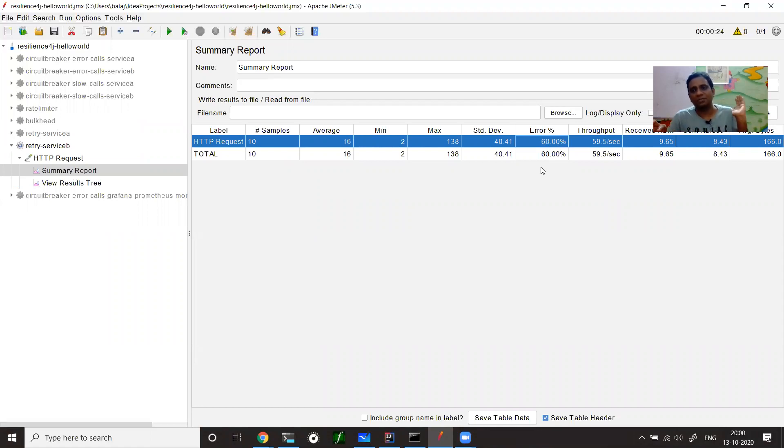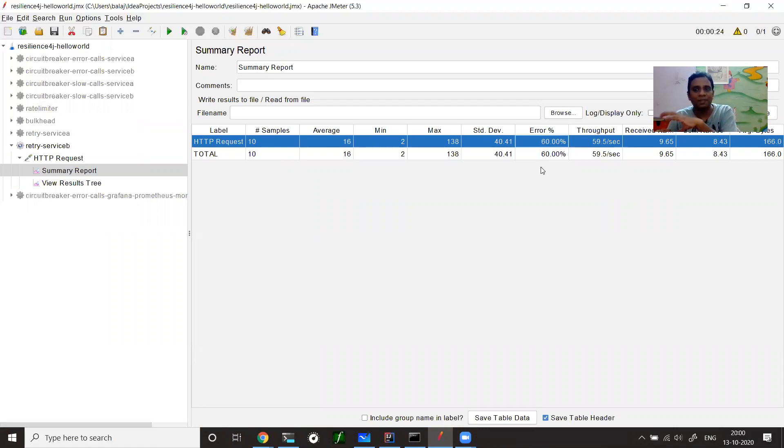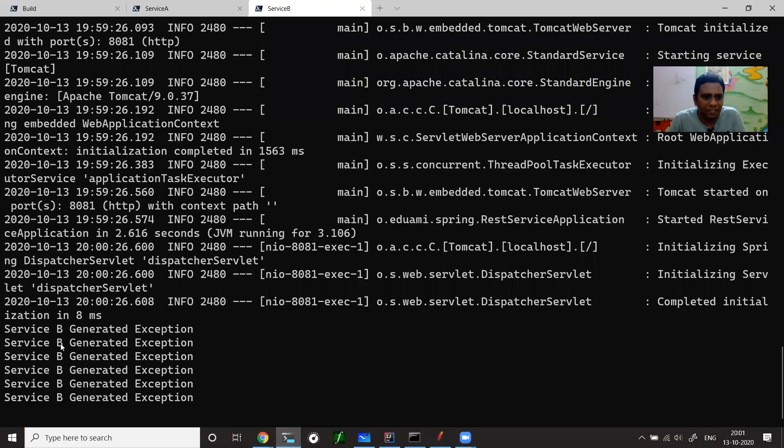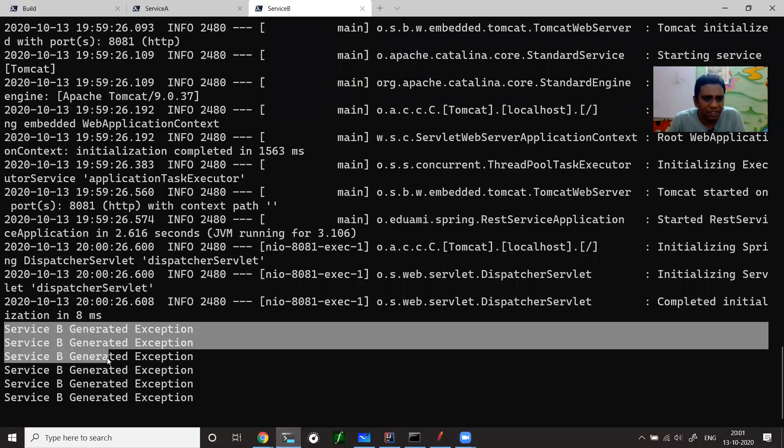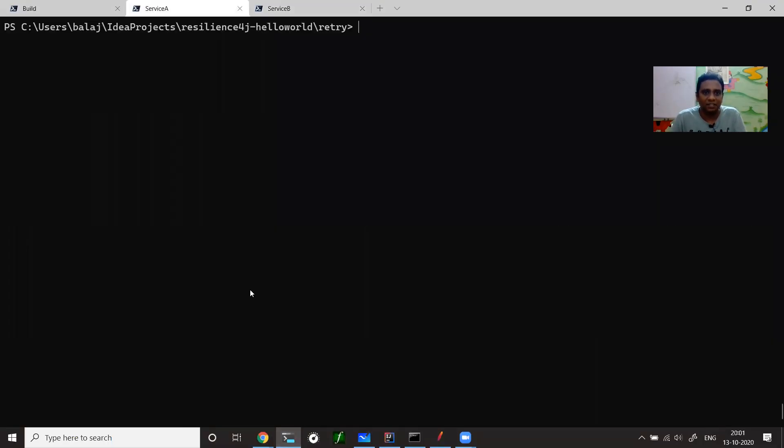but customer is not calling service B directly. He is calling service A and service A is going to call service B. If you implement retry mechanism on service A, then service A will do a retry if it gets a faulty call. If you see service B, it's generating an exception. Now let us try to start service A.